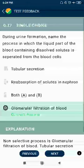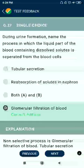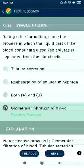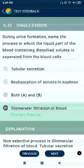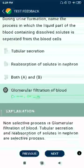Question 27: During urine formation, the process in which the liquid part of blood containing dissolved solutes is separated from the blood cells is called glomerular filtration.